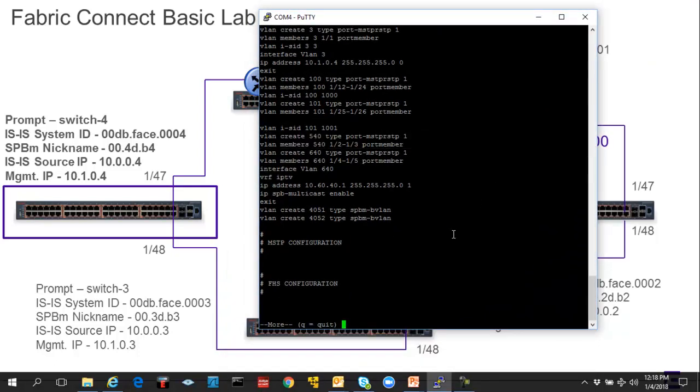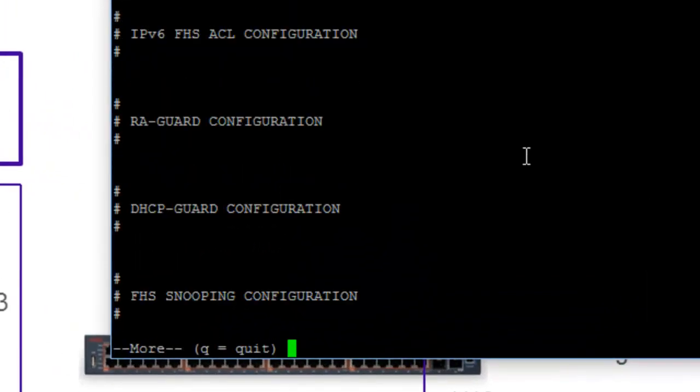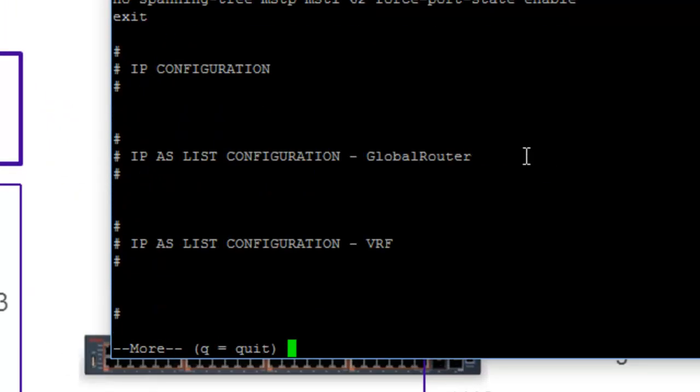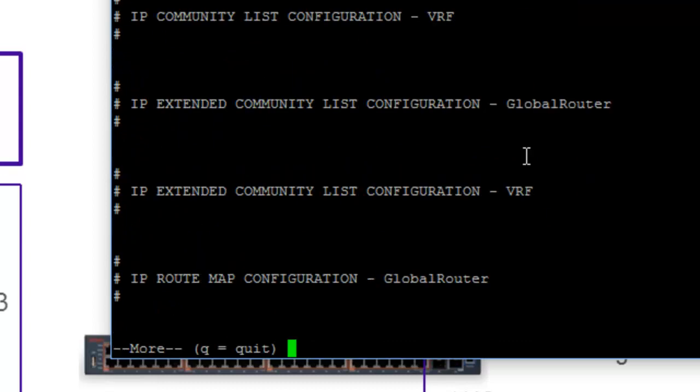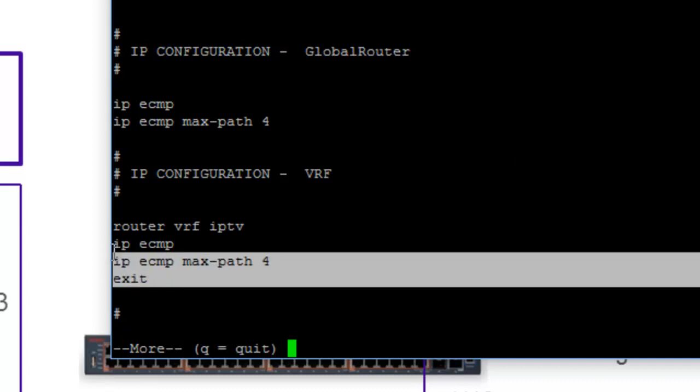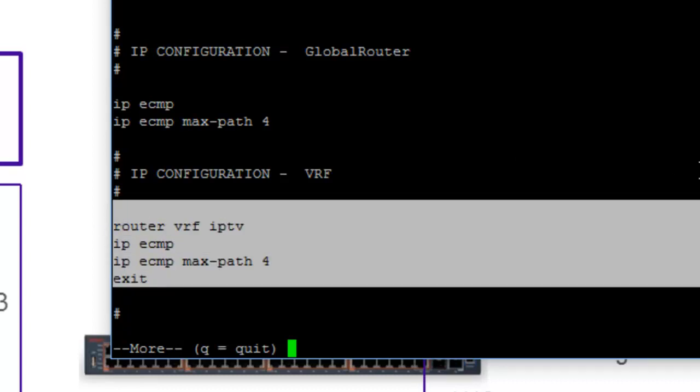So let's move a little bit further down to some other VRF-specific information, such as equal cost multipath. And we can see that we have that enabled and a specification of a maximum path of four.